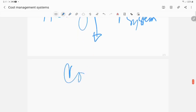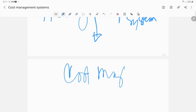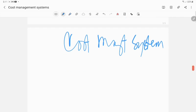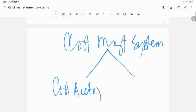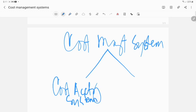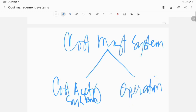After the accounting information system, which you've already finished as a subject, the next one is the cost management system, which is what you're studying now. Under cost management system, there's the cost accounting system, which was your prerequisite, and the operational control system.